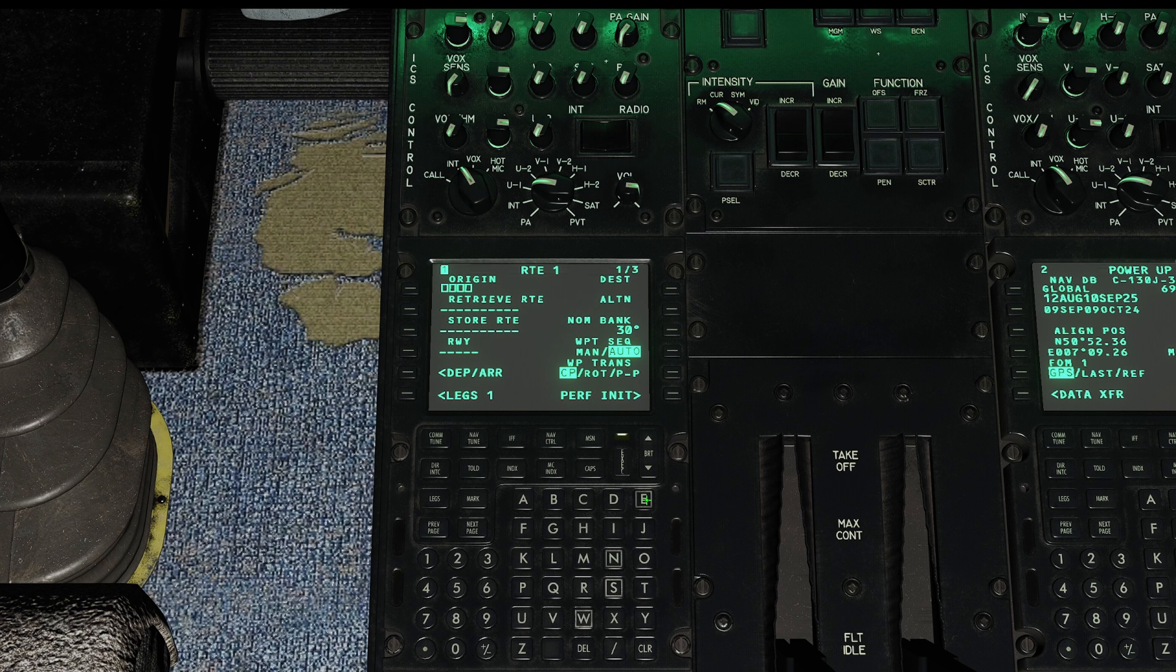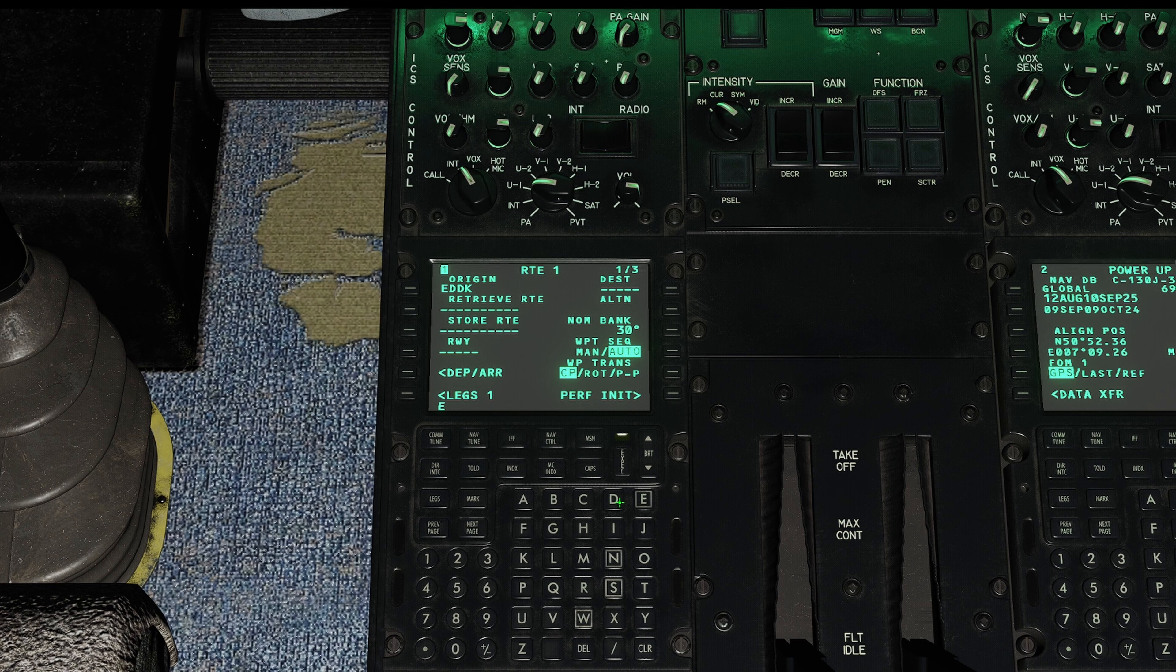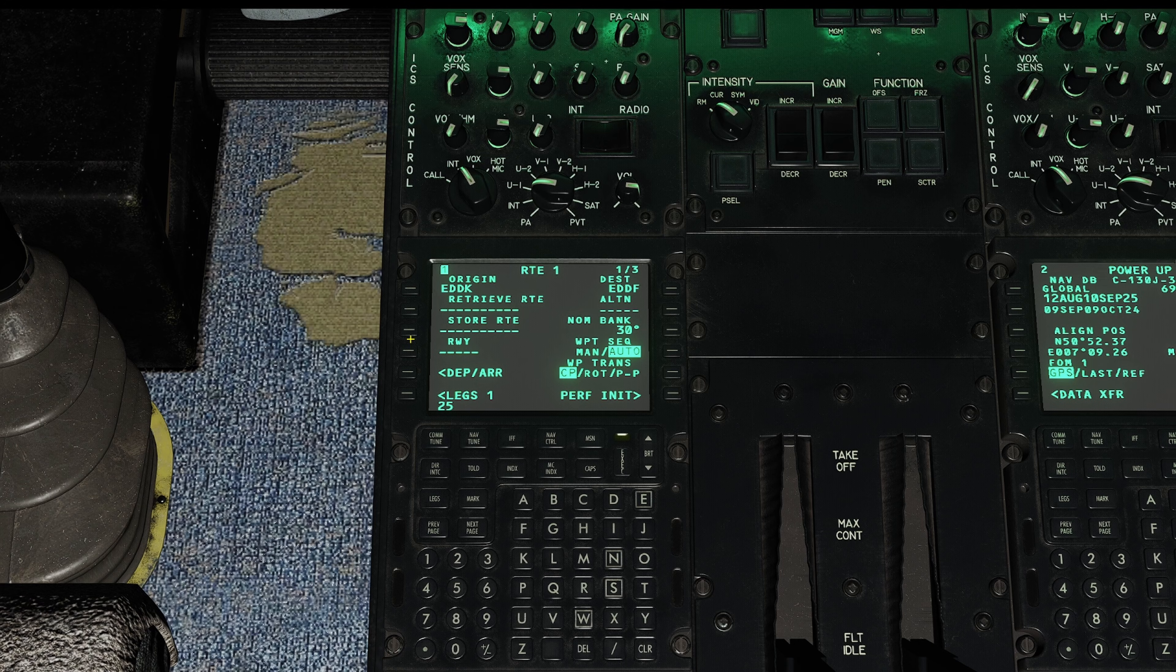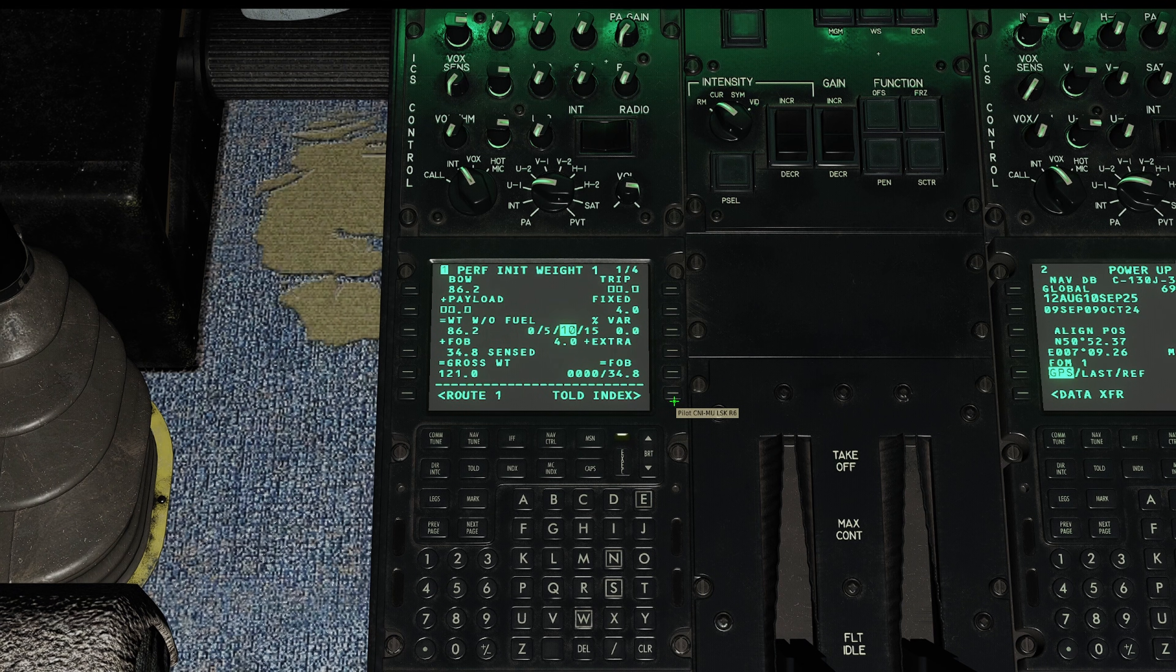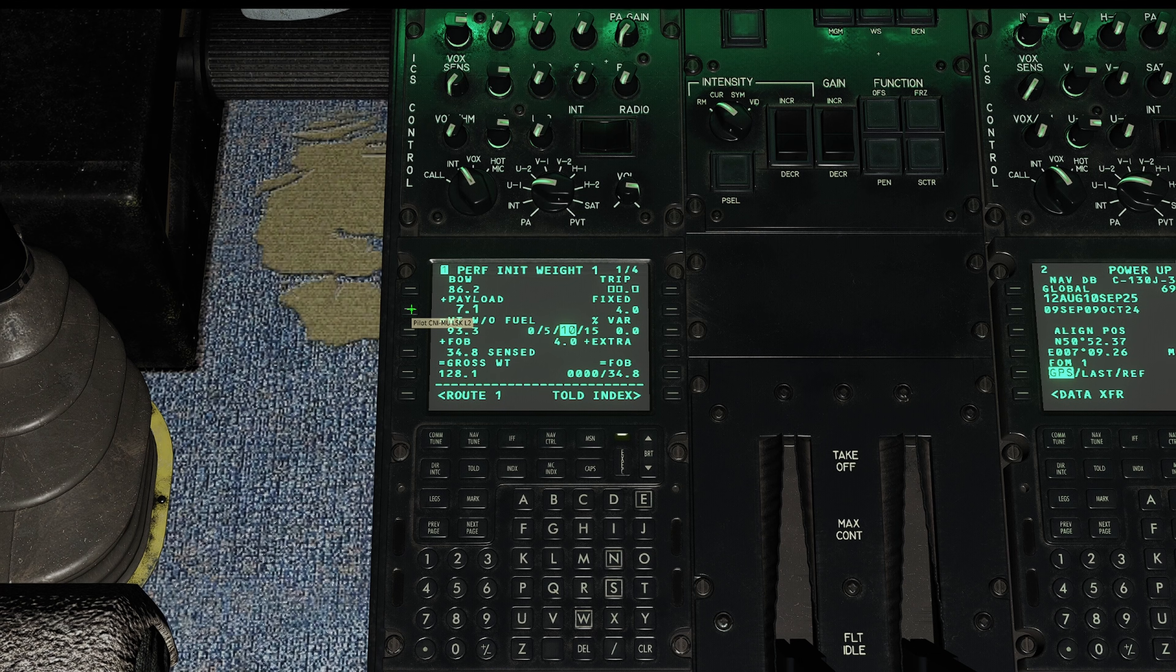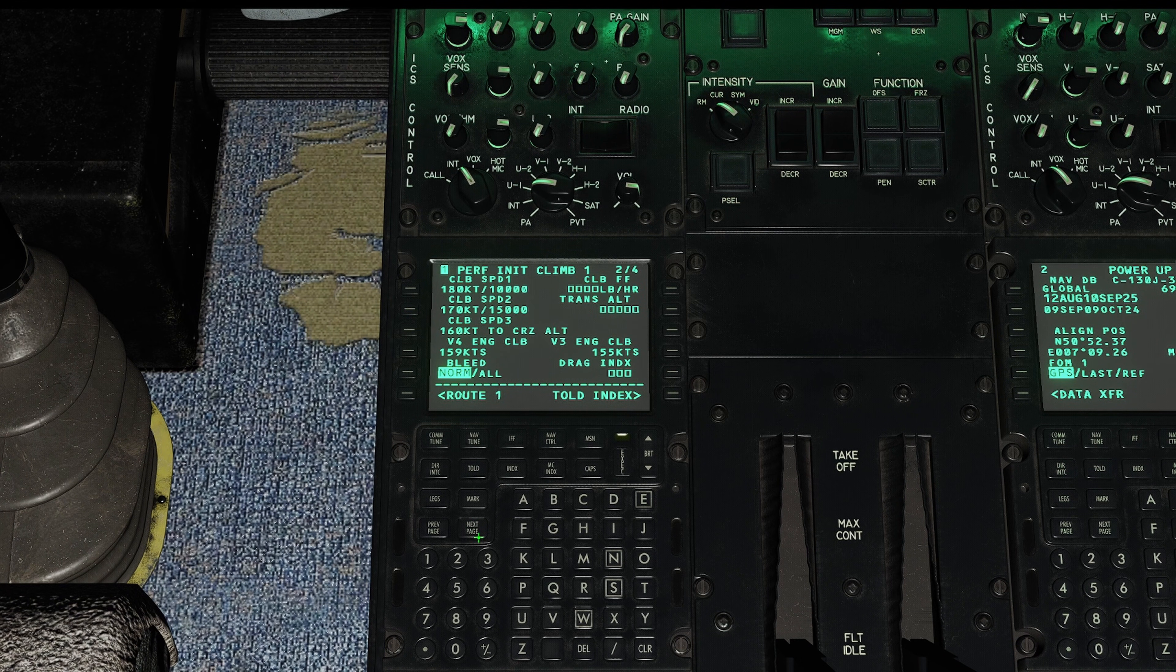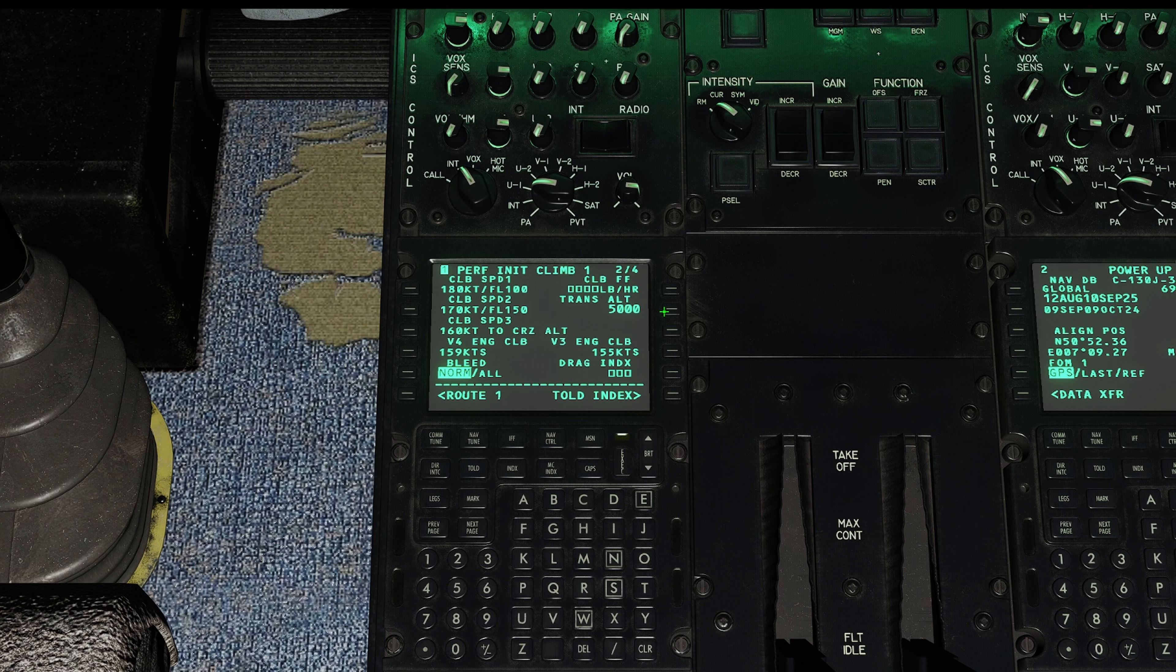We're leaving from Cologne, which is EDDK, and we're going to Frankfurt, which is EDDF. We're going to depart runway 25 here in Cologne. Now let's get our Perfinet done first. We've got a payload of 7,000 pounds of music. Let's put in our transition altitude of 5,000 feet. In Germany, it's 5,000.